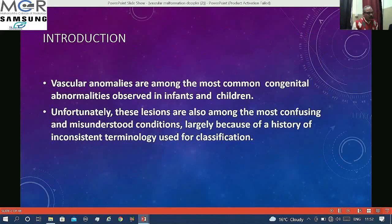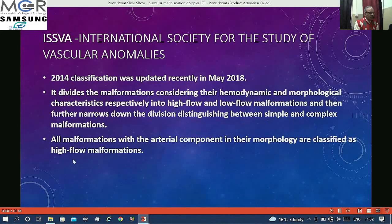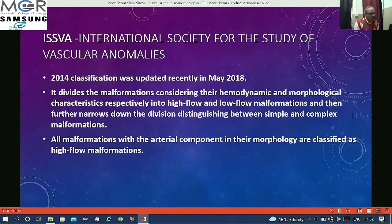Vascular anomalies are quite common, especially in infants and children, and unfortunately they are the most confusing and misunderstood ones because of the history of inconsistent terminology used for classification over the years. The International Society for the Study of Vascular Anomalies postulated a classification in 2014 that was updated in 2018.